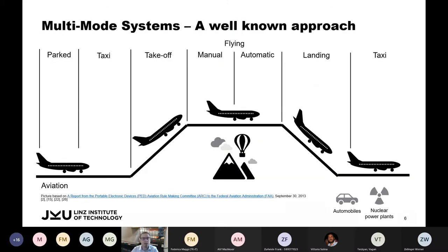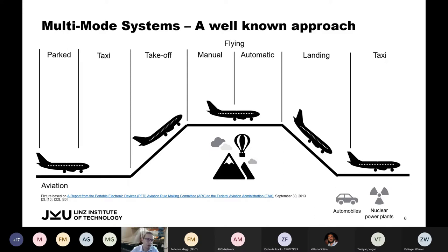We imagine using multi-mode systems to bridge this critical phase. Multi-mode systems are used to master complex systems — this well-known approach is used in aviation, self-driving cars, medical monitoring, traffic control, and power plants. Systems are divided into logical, controllable, distinct modes of operation.